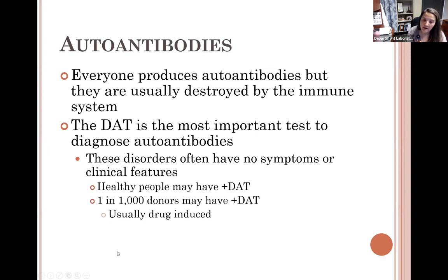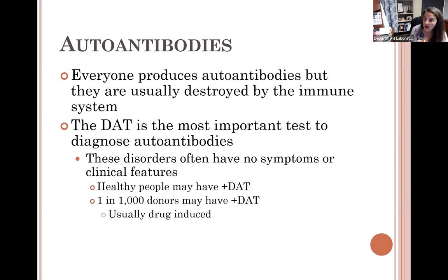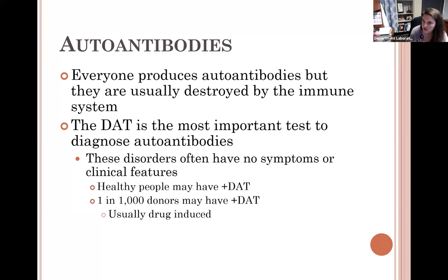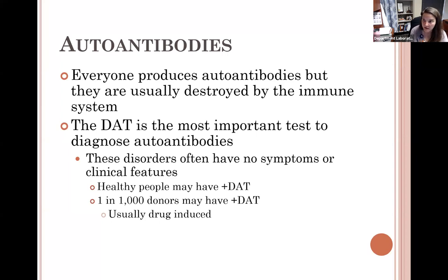It is possible that healthy people can have a positive DAT with no clinical symptoms. About 1 in 1,000 donors may have a positive DAT. You may see this when your patient IAT is negative but your crossmatch is incompatible — a positive DAT in the donor can cause that. Sometimes drug-induced positive DAT does not cause anemia for the donor, so they have no clinical symptoms. That's why blood bank must investigate — is it clinically significant or not?